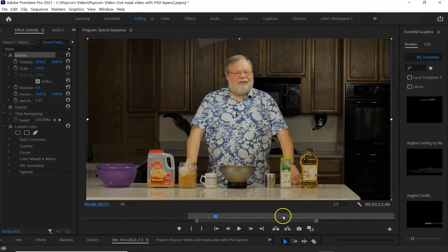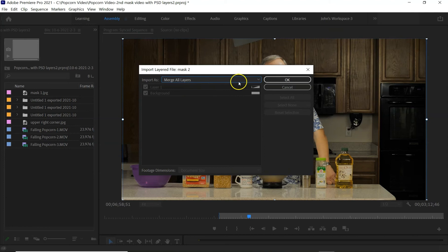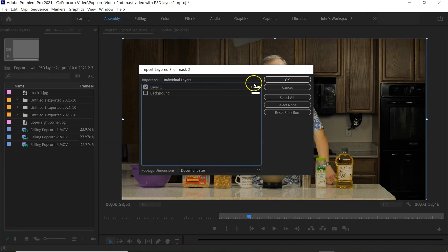Now I'm going to go back over to Premiere and import that file. So now it's going to ask me if I want to merge all the layers or choose individual layers, which is what I'm doing. So I can deselect the background and just select layer one which has the information we want.